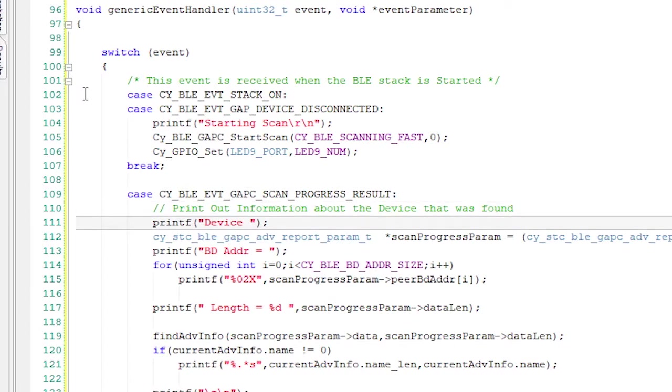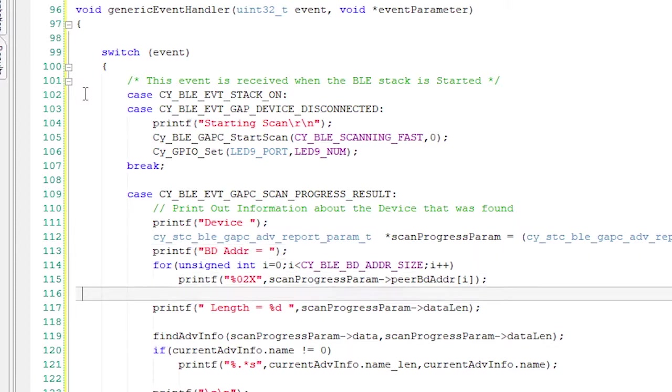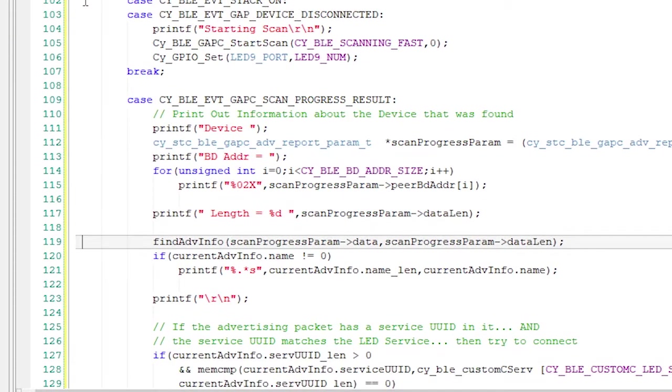So let's deal with that event. On the UART, I will print out that I heard the device. Then I'll print out the BD address, also known as the Bluetooth address, and the length of the packet.